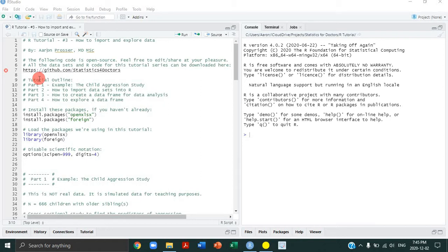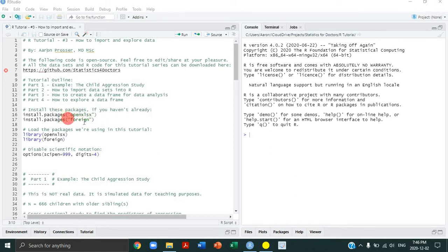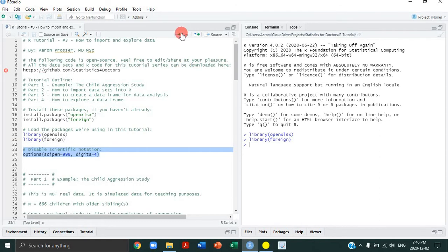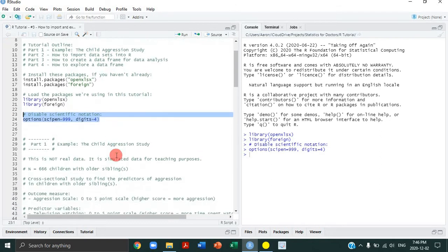All of the tutorials going forward are going to start with showing you which packages you need to install if you haven't already installed them — these two lines of code here. If you've already installed a package, you need to load it in order to use the functions. We're going to be using functions from two packages: openXLSX and the foreign package. I've already installed these two packages, so I'm not going to run the install line. But if you haven't installed those packages, do run the installation and then load them. I also always disable scientific notation — that's just a habit.